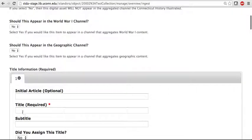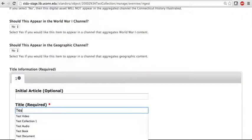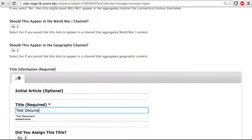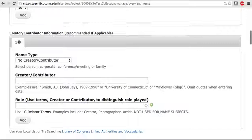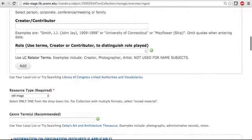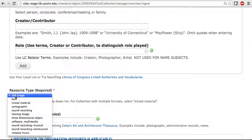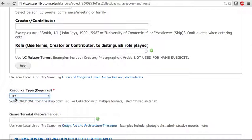So first, I'm just going to enter some title information. Then Resource Type, I'm going to change it from Still Image to Text.